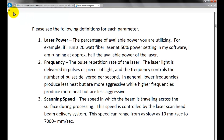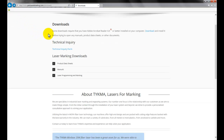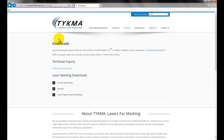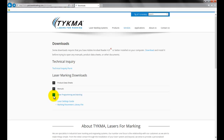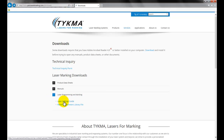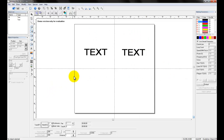Again, that is available on our website, permanentmarking.com. Just go to Downloads, under Laser Programming and Marking, and download the Laser Settings Guide. I'm going to come back to our software now.